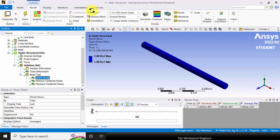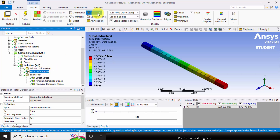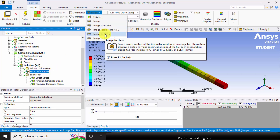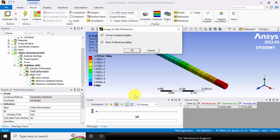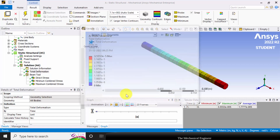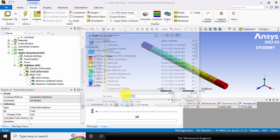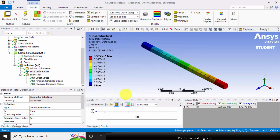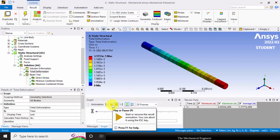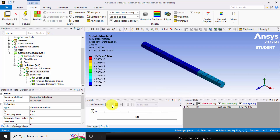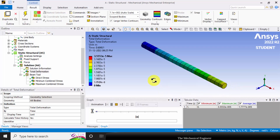If you want to save these results, go to Images, then select Image to File. I am going to select deformation as the file name and save it. If you want to animate the results, you can click Play and you can see the animation.